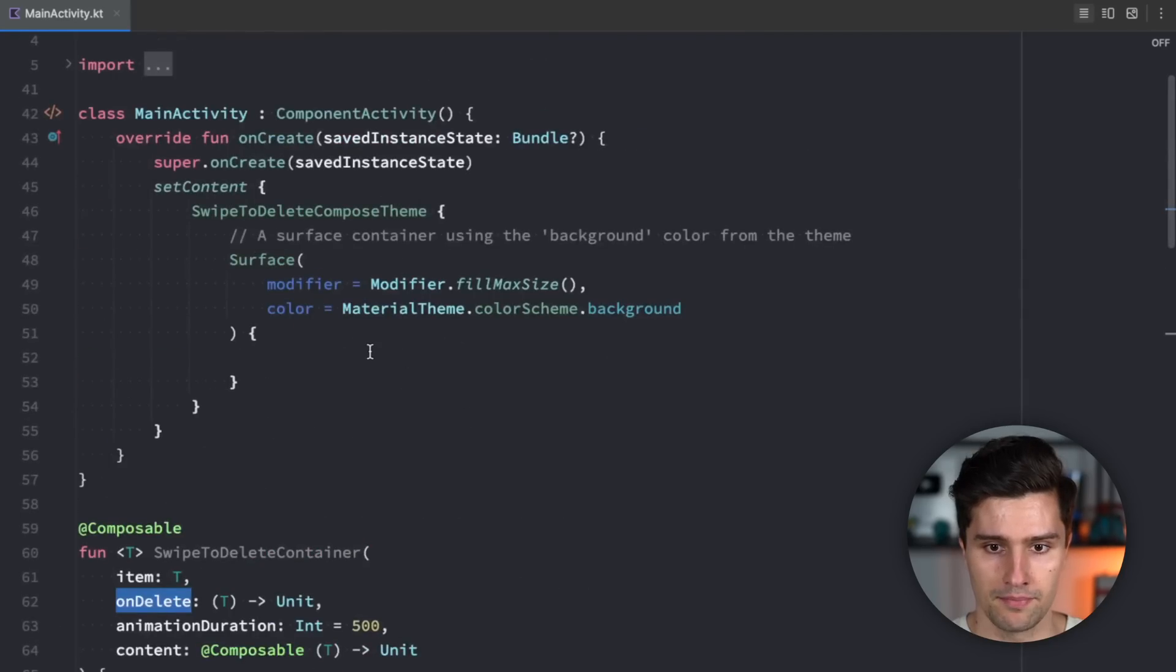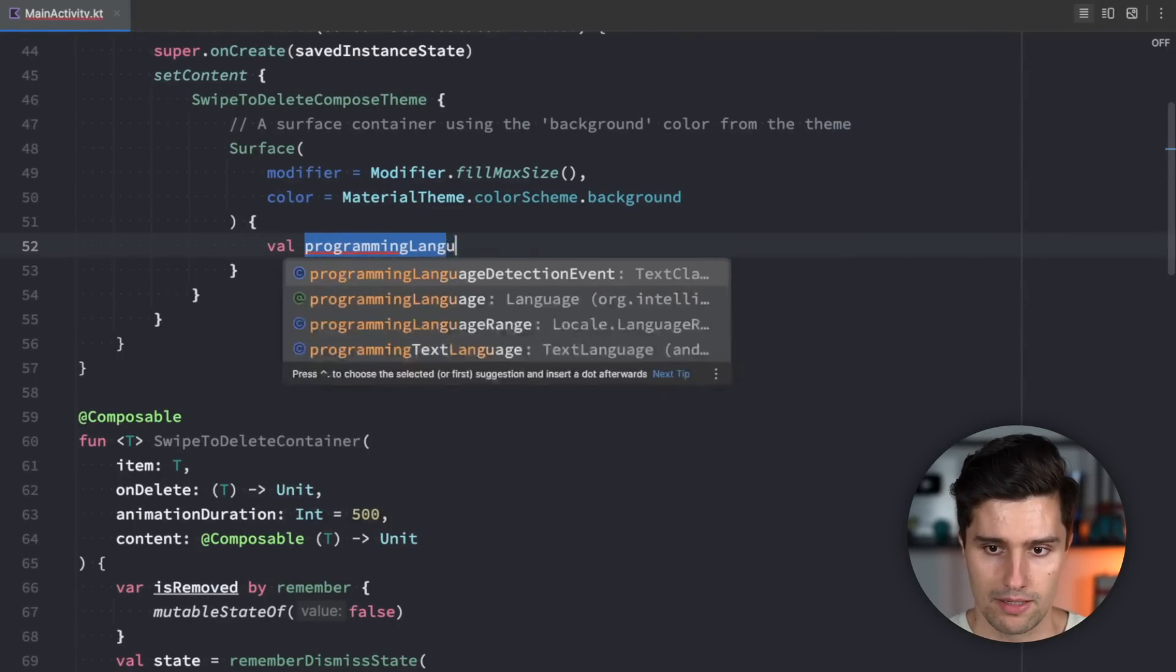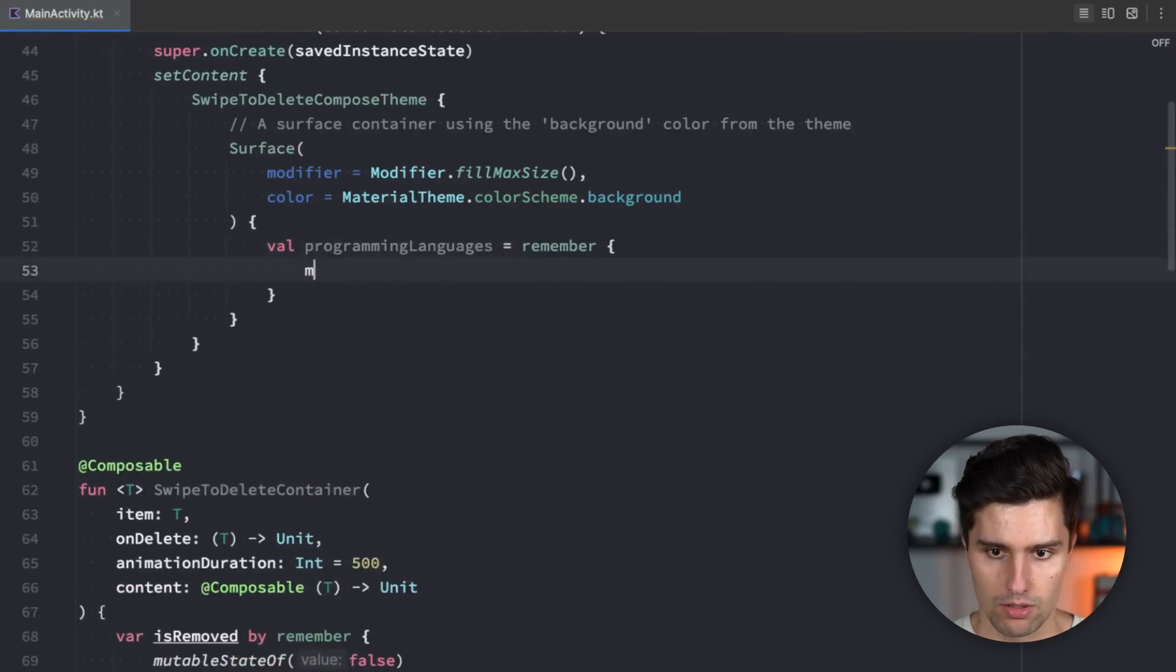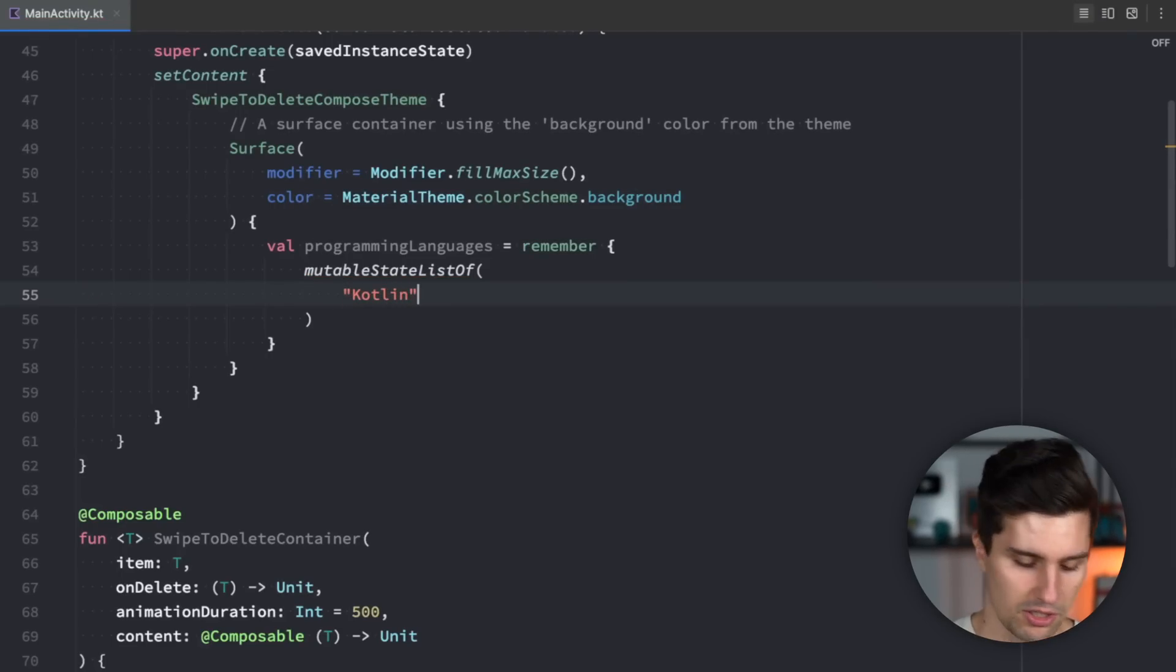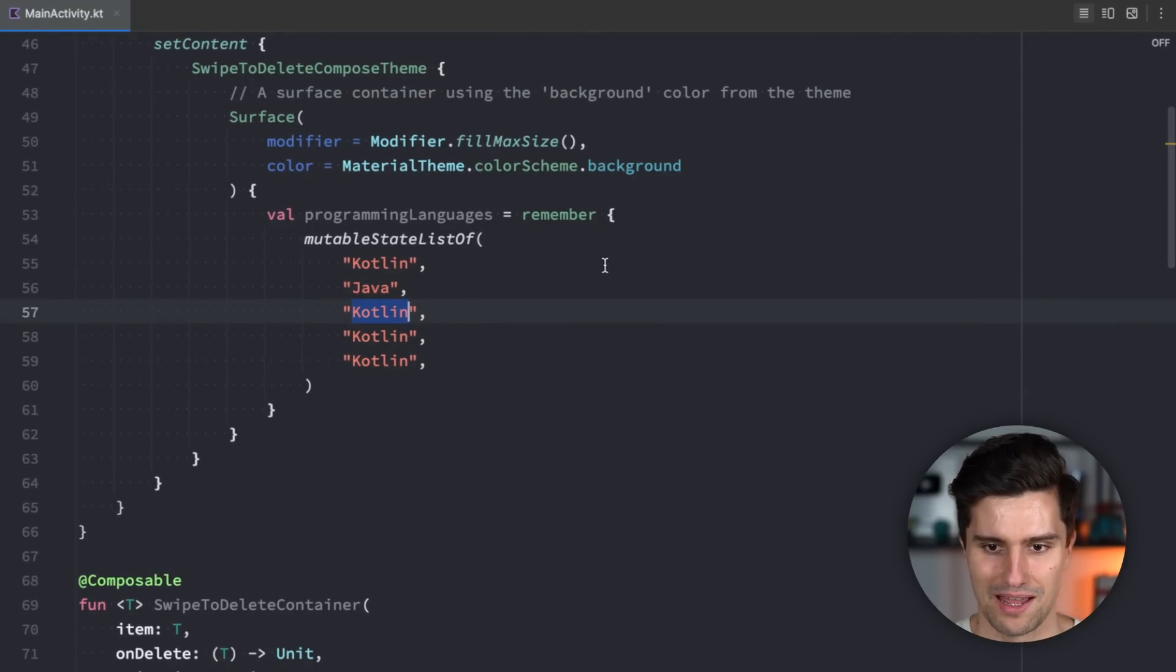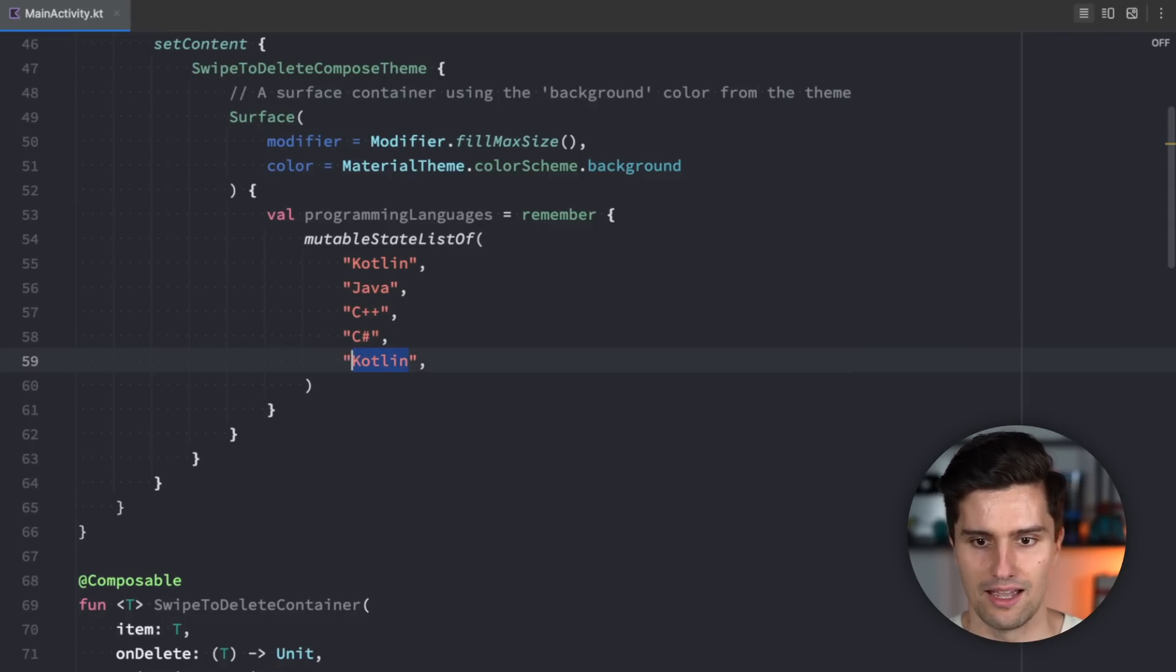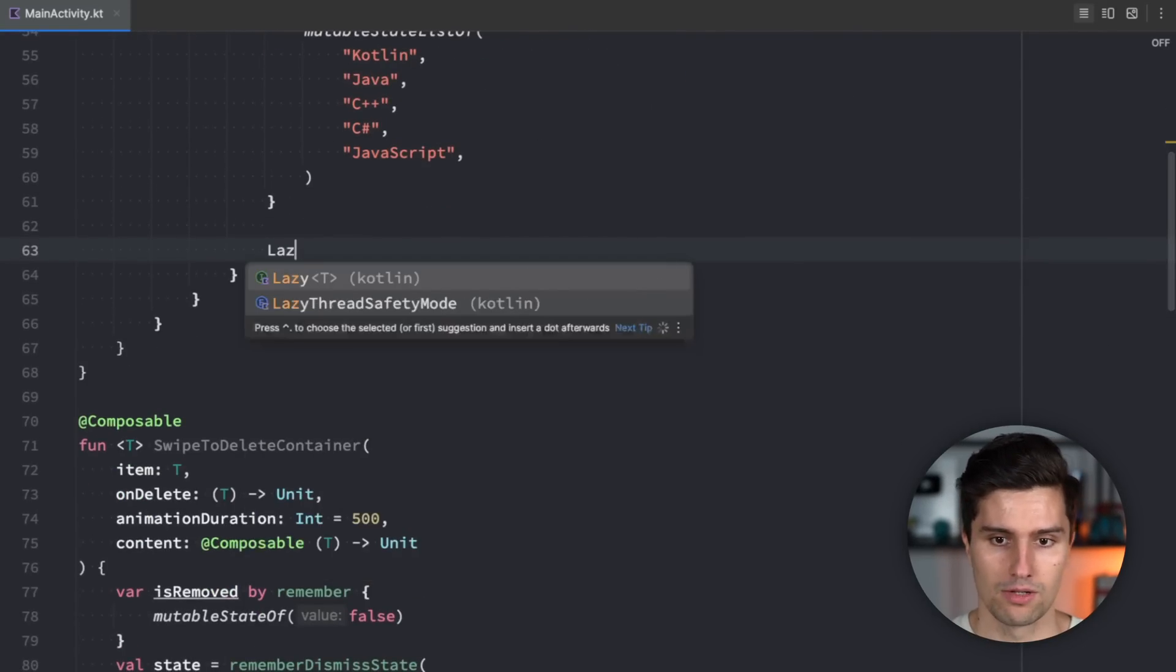So if we now go up here to our surface we could create a val for our programming languages so just some basic text is equal to remember and in here we can use a mutable state list of strings. So let's just have Kotlin here and maybe Java I like to delete that one we could have C++, and let's also have C# and let's have I don't know JavaScript like this.